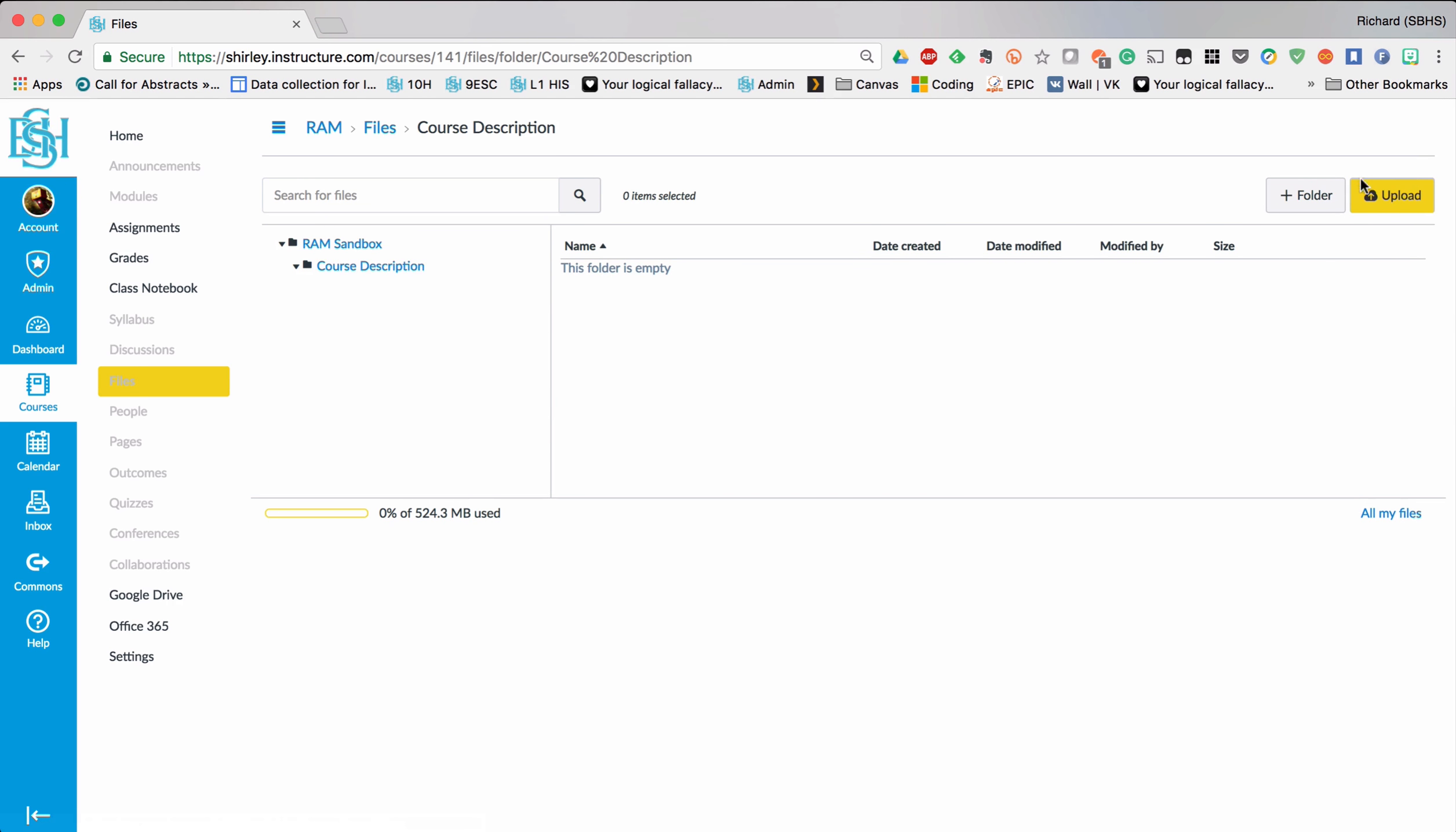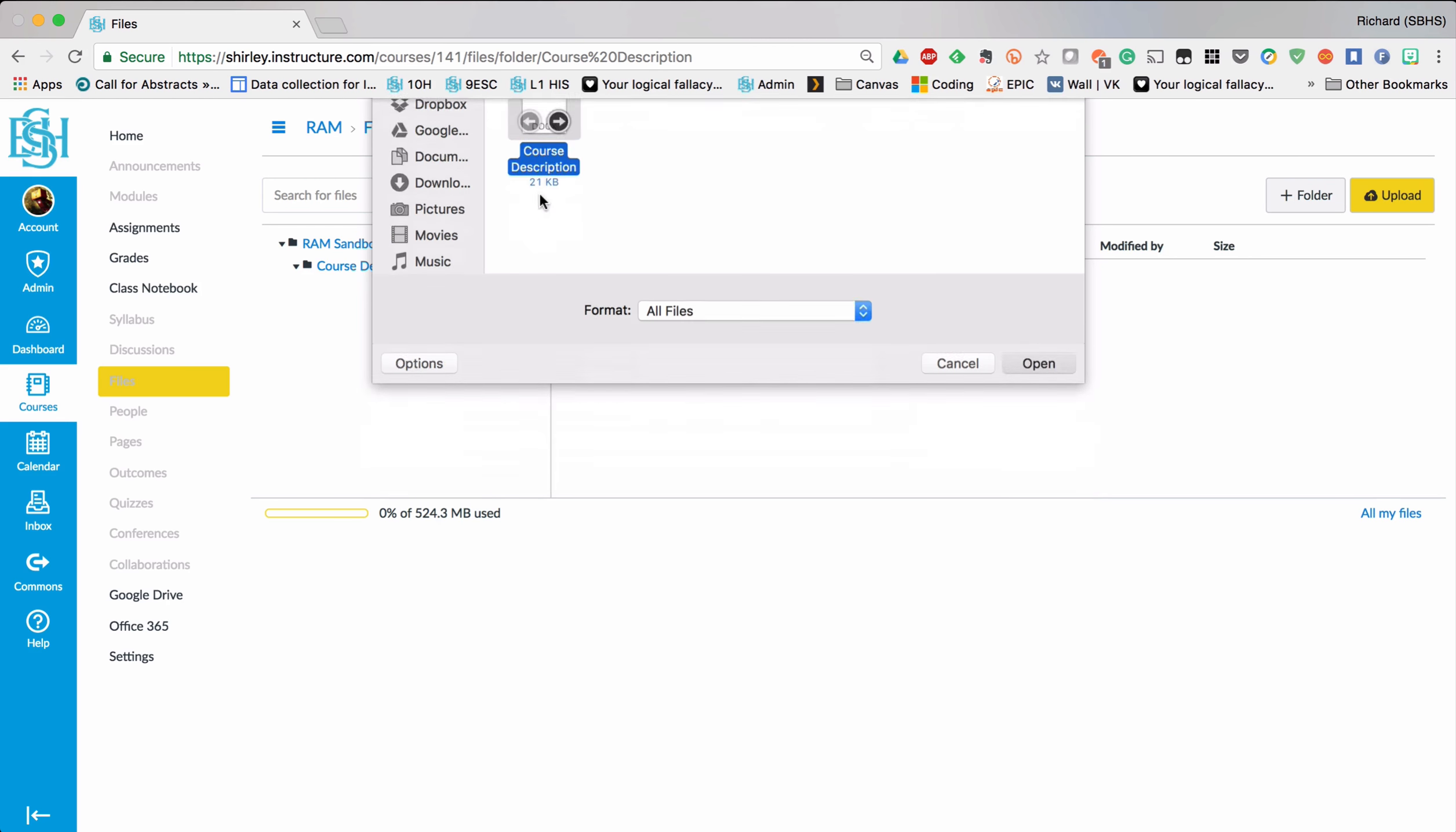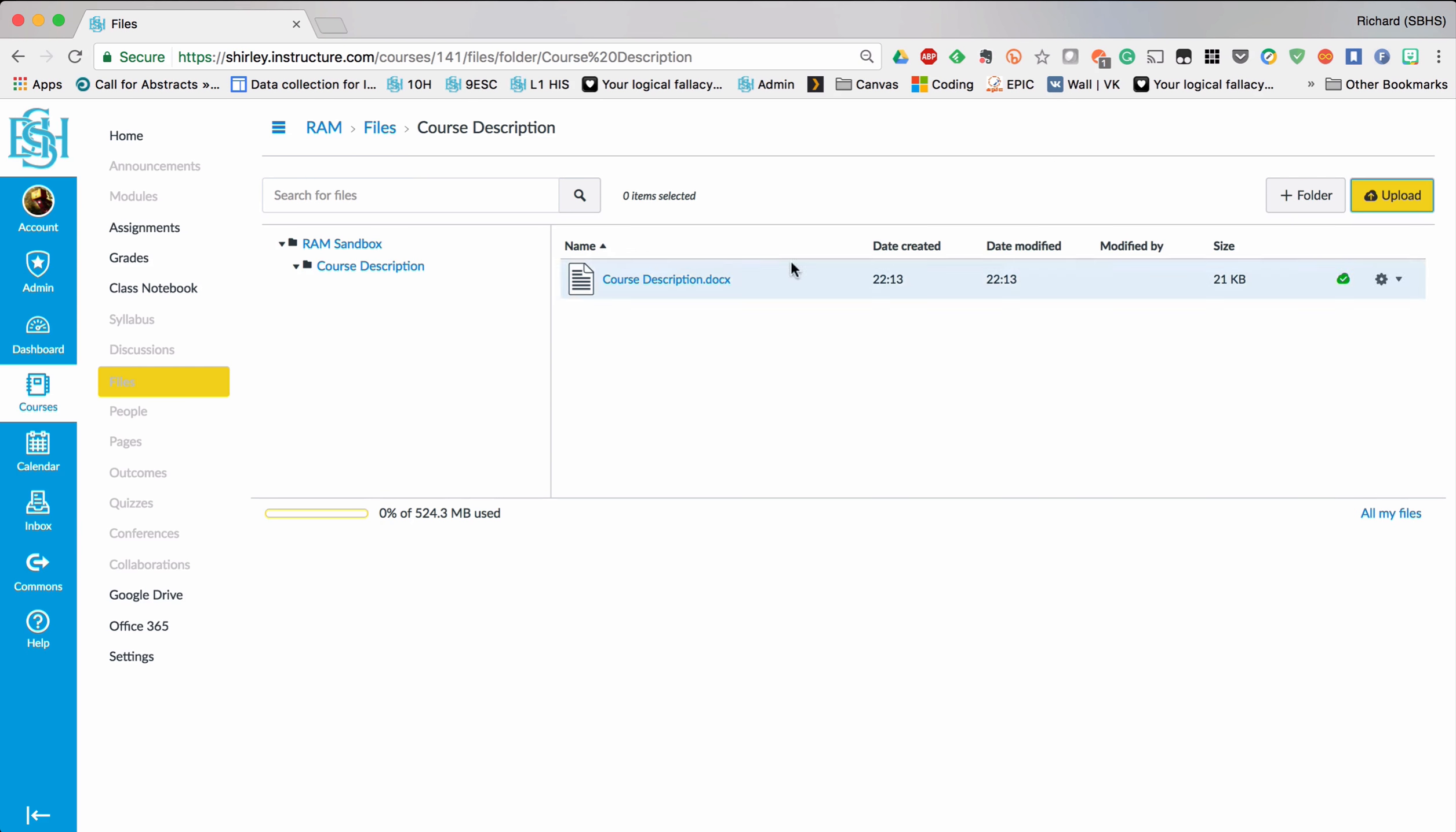And so I come over here to the gold button and I locate the file I want to upload. And that file is now there ready to use.